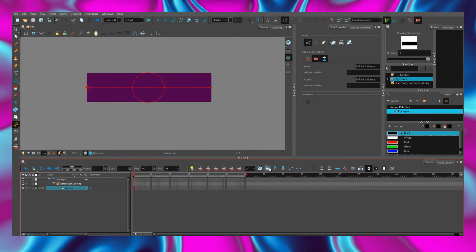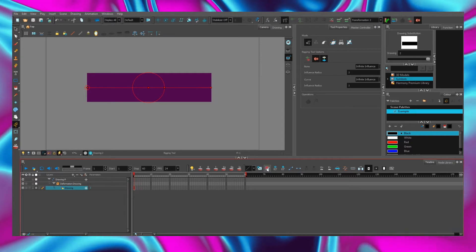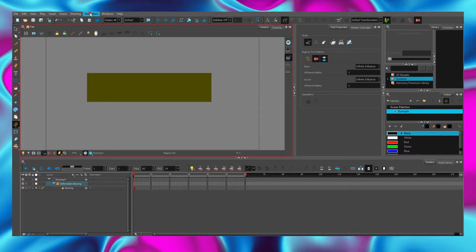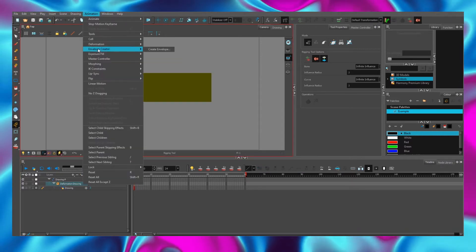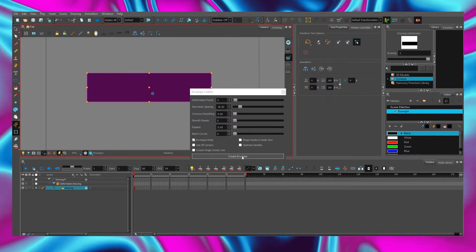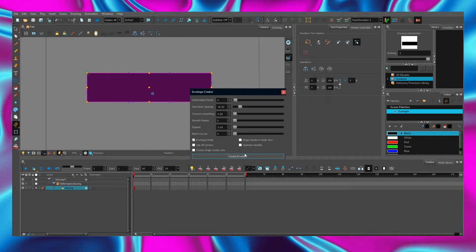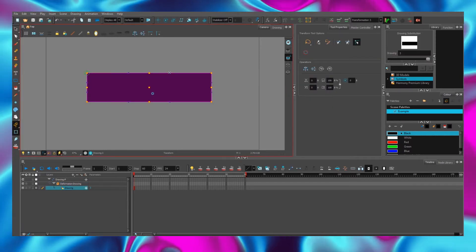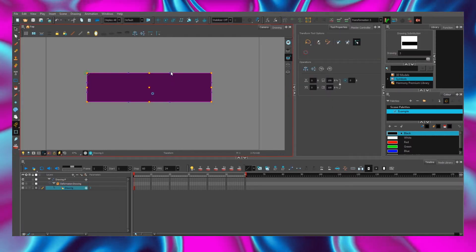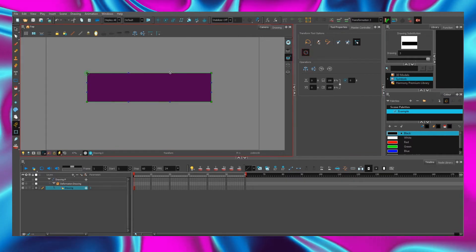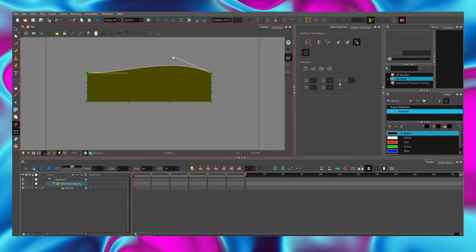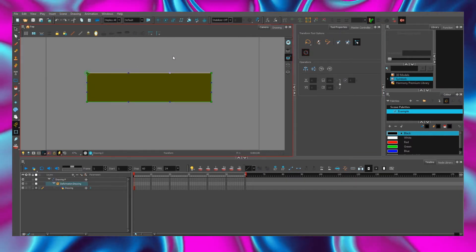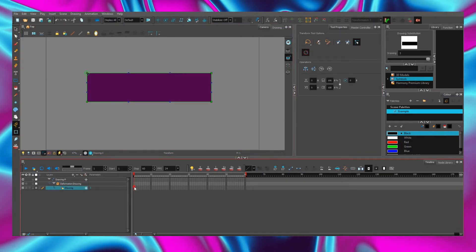Duplicate drawing again. And let's create an envelope deformation chain. So, now we have three different deformation chains.